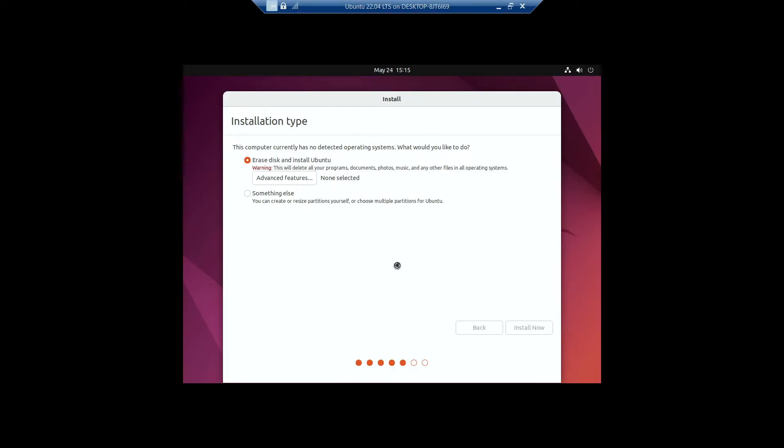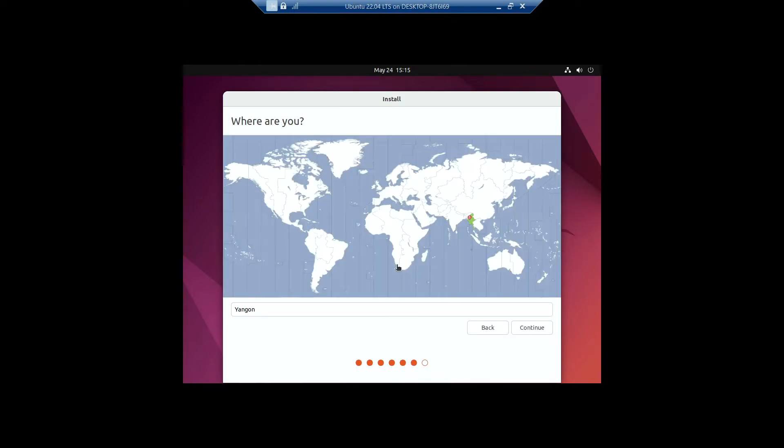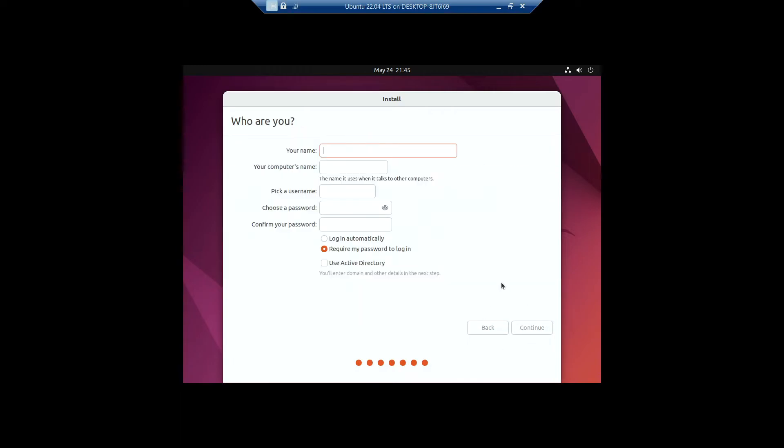And yeah, it will start installing Ubuntu. At the end of the installation, it will ask for things. Where I use, I will be selecting the default. Right here it will be asking my name, which I'll be typing my name.